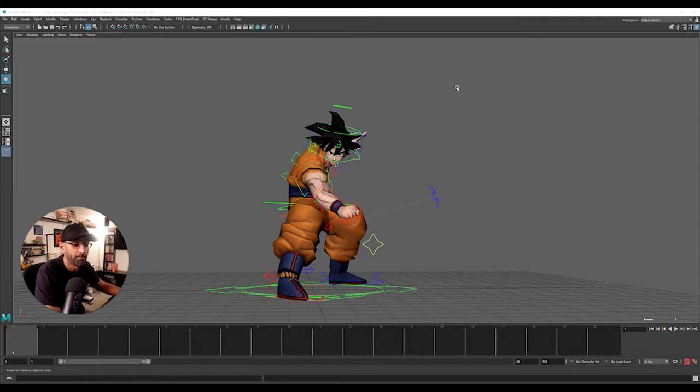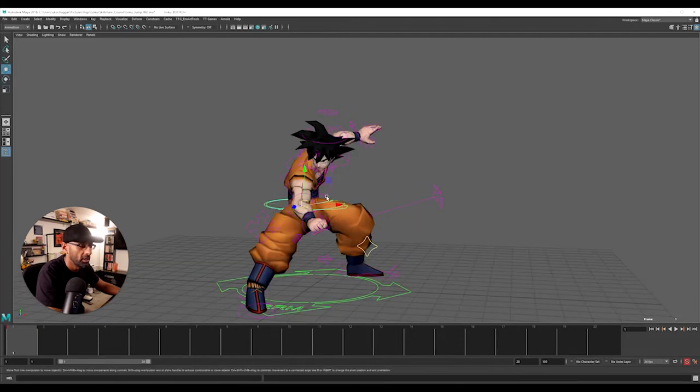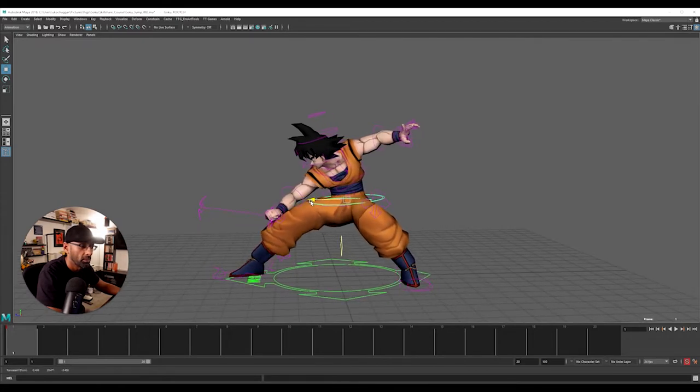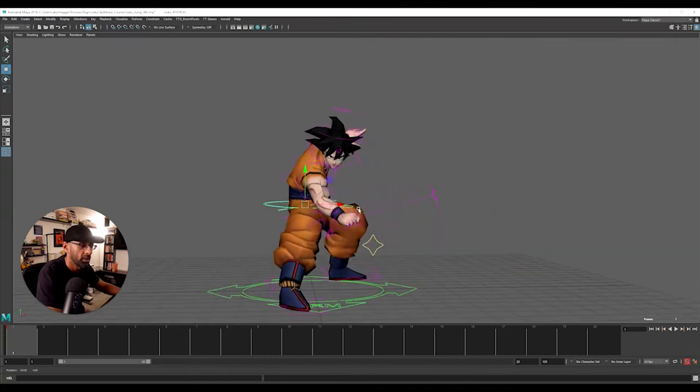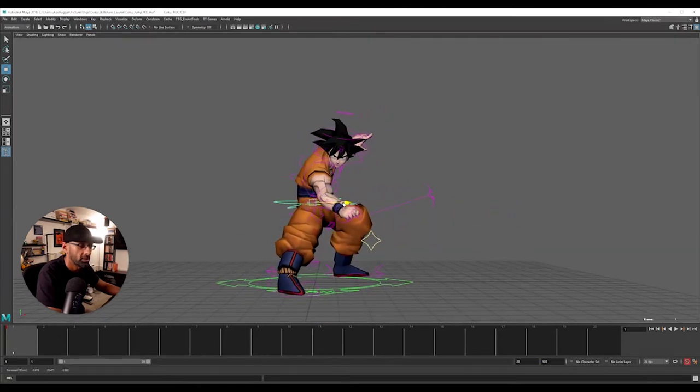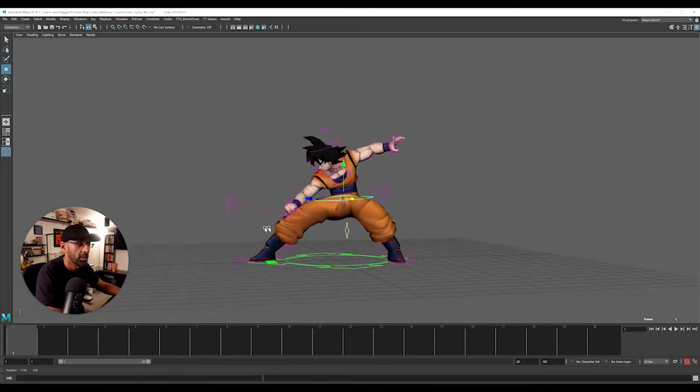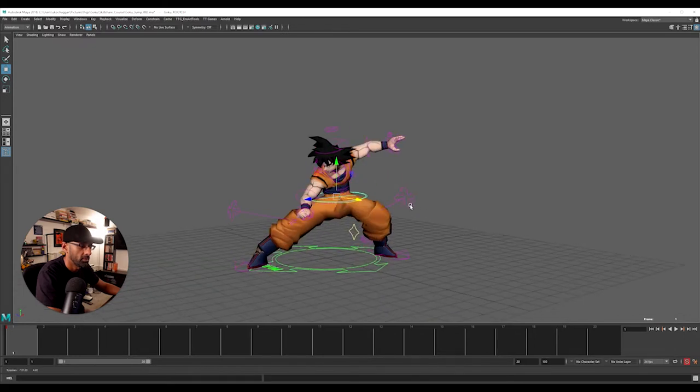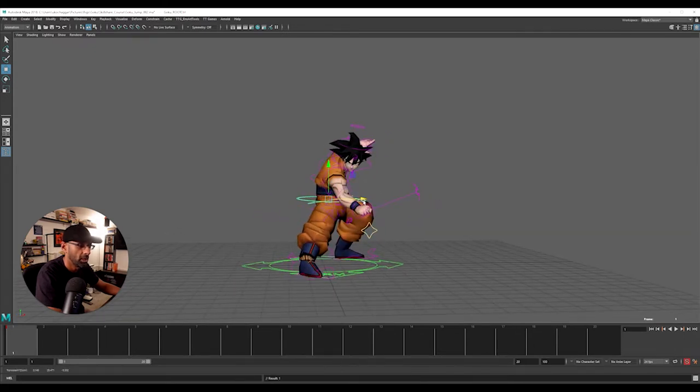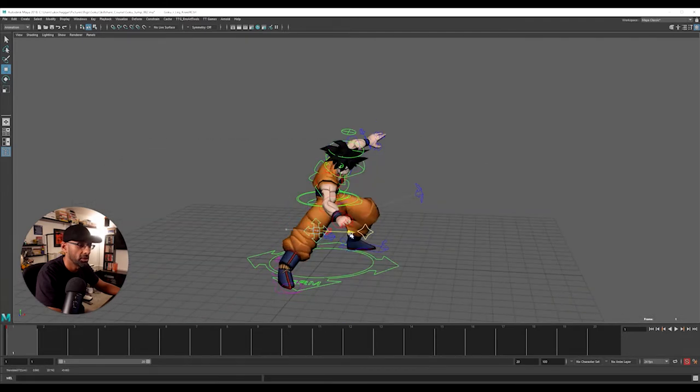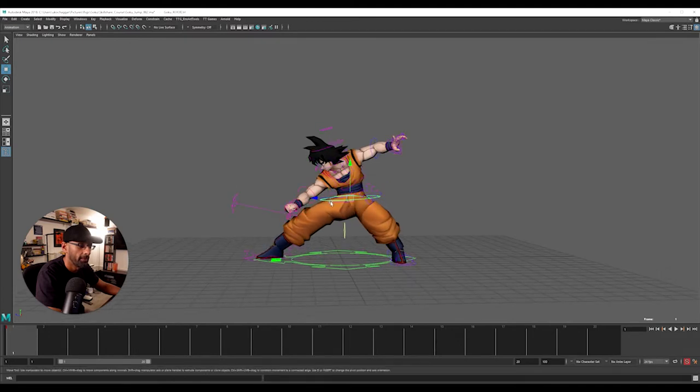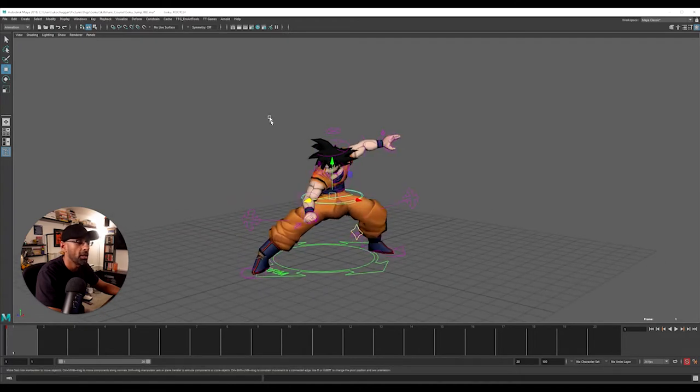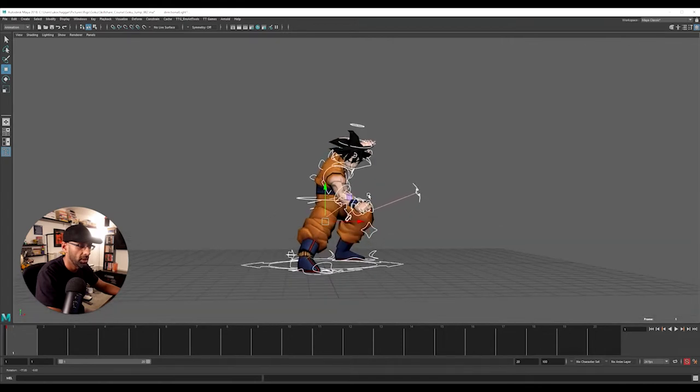Always good to have reference - reference is important. We've got that, all the pose down. You can just play around with the rig. The rig is very simple. Just make sure the character's in balance.